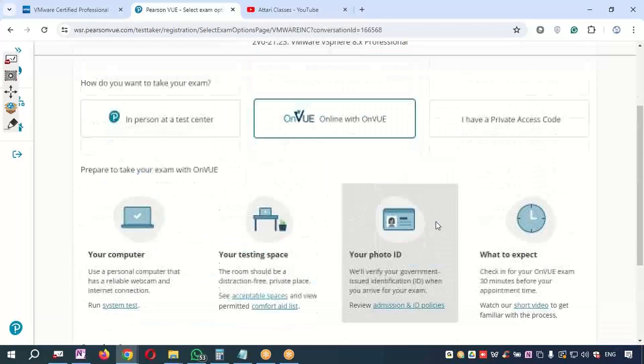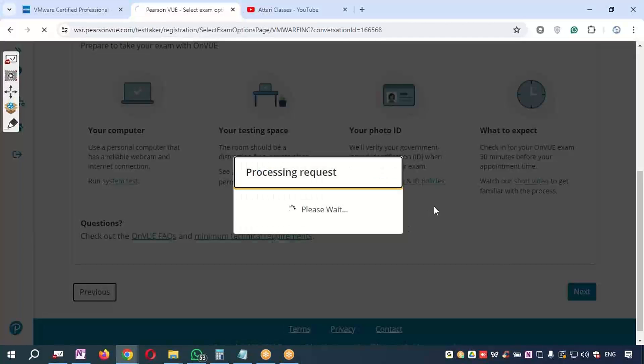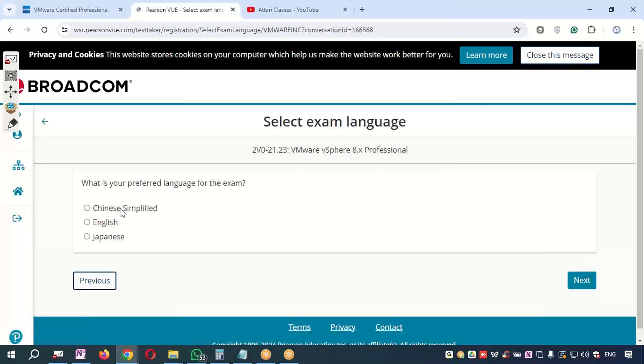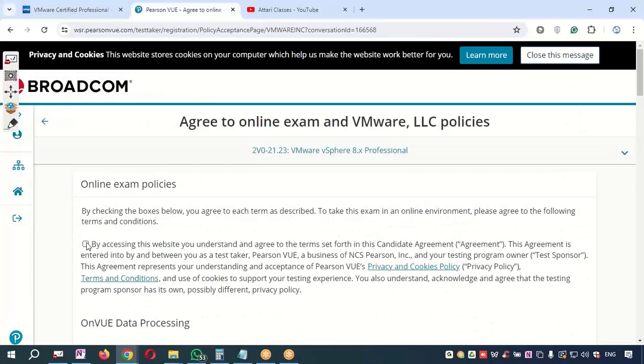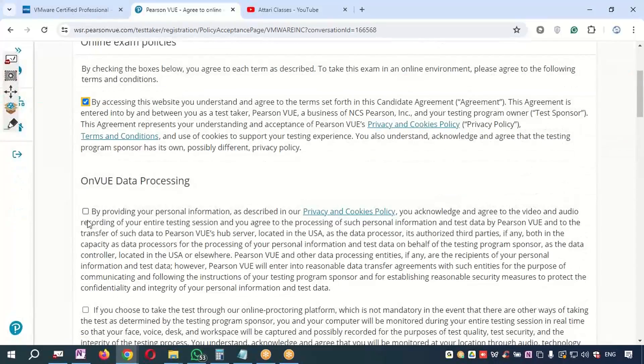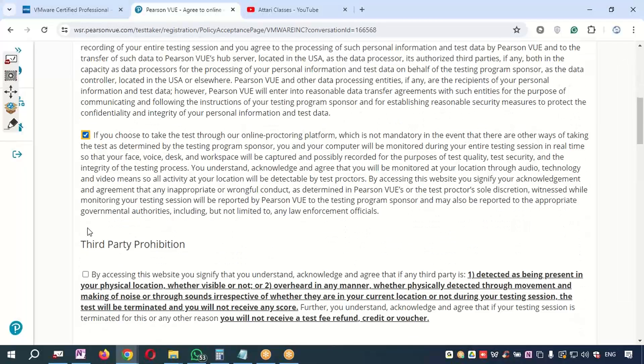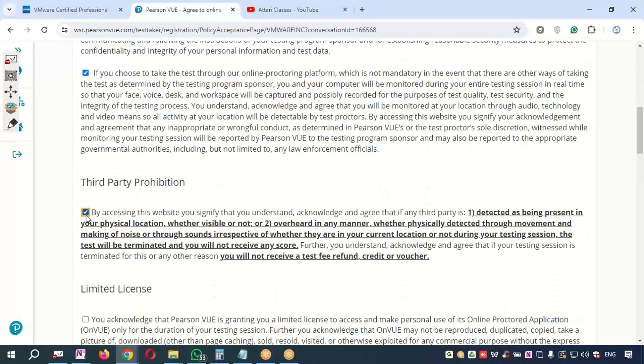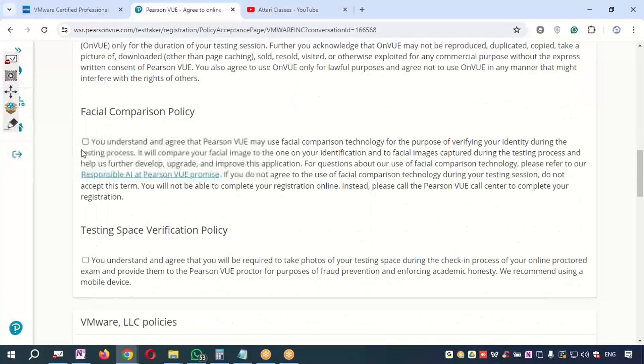If I select this option, it will ask me—okay, you should have this place. I will say Next. It will ask me which language you want to give the exam. I will say Next. When you come over here, you need to click on all the options which are available—you need to agree to all the terms and conditions.